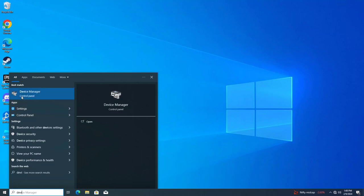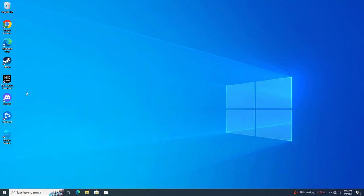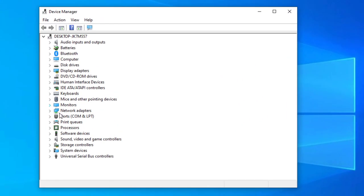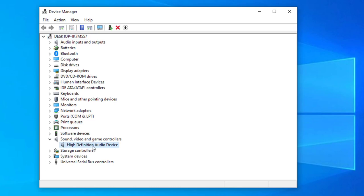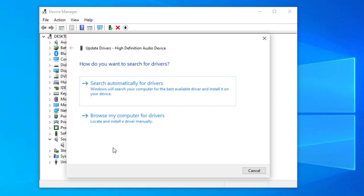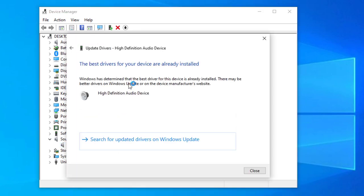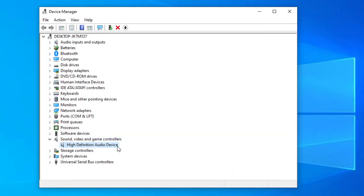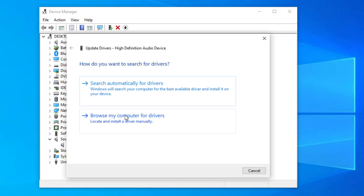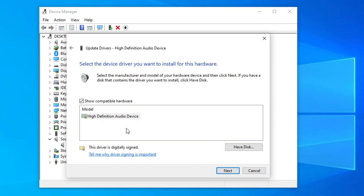First, open Device Manager. Right-click your audio device and click on Update Driver. Select Audio Device and click on Next.